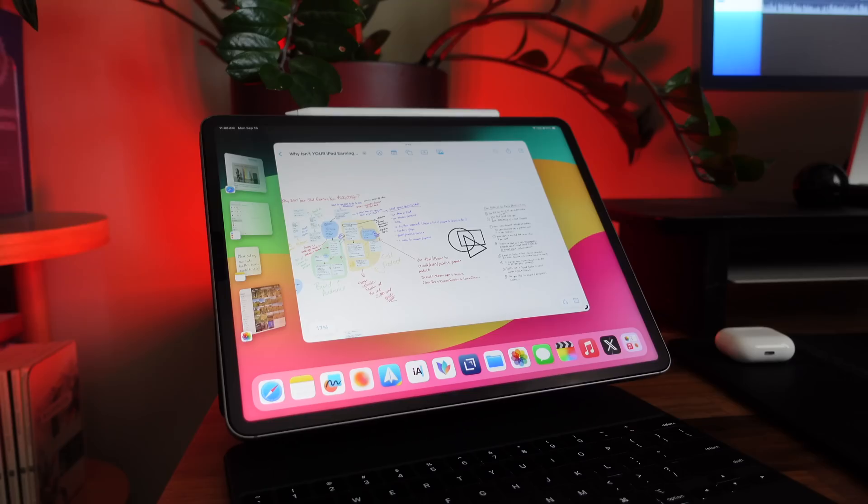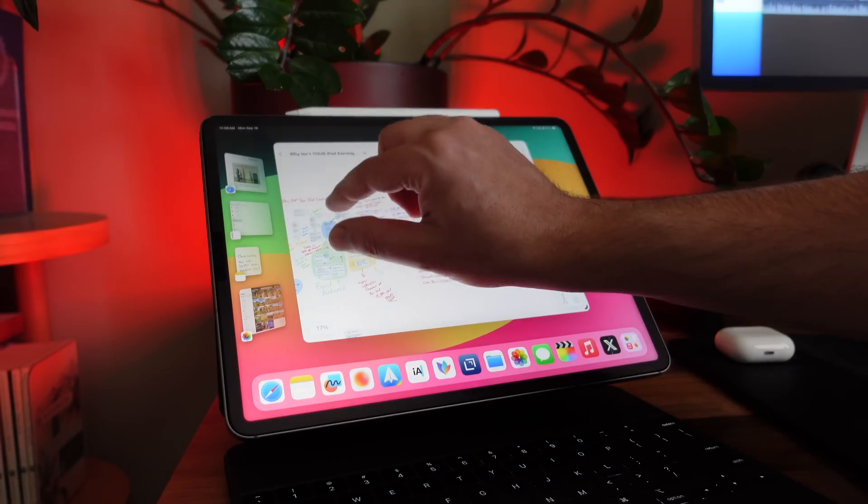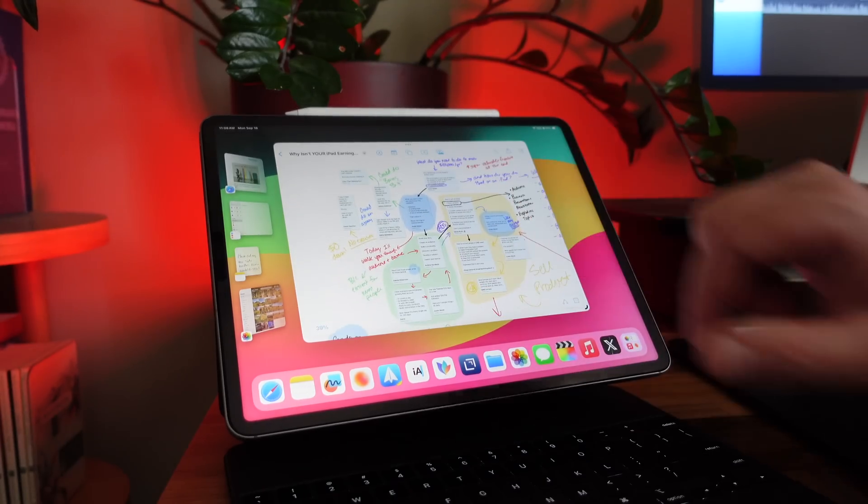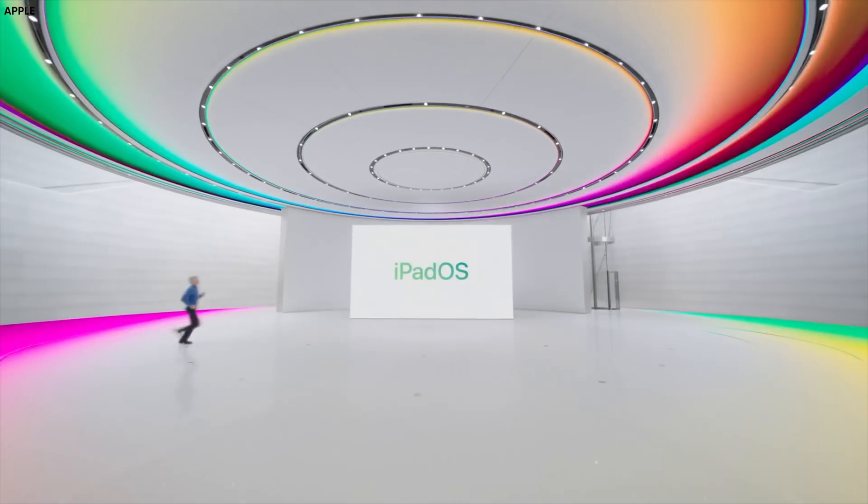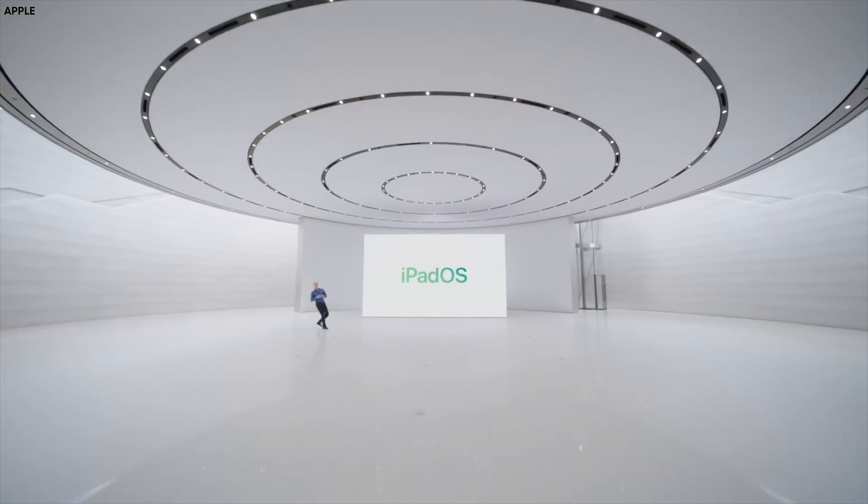Hey, it's Chris. Today I want to help you get the most out of your iPad by helping you realize all the cool new features that are buried in iPadOS 17.